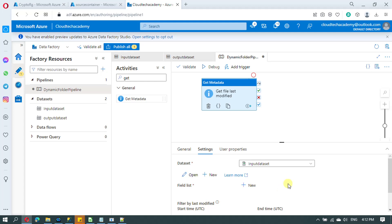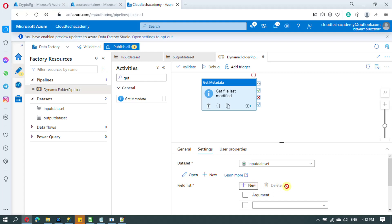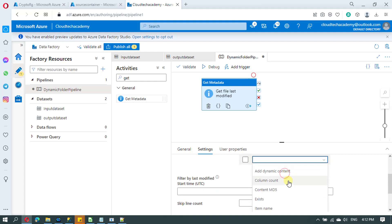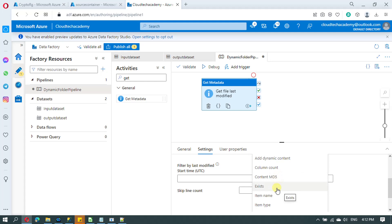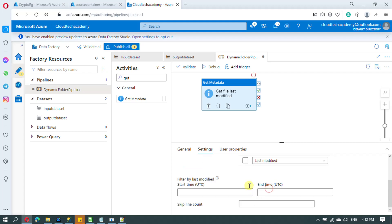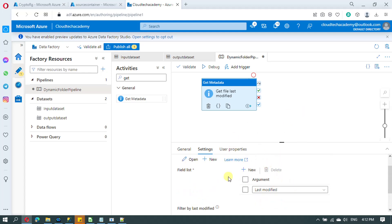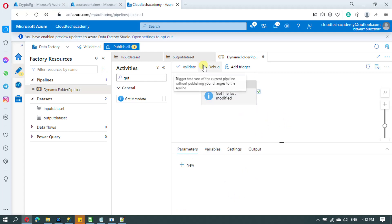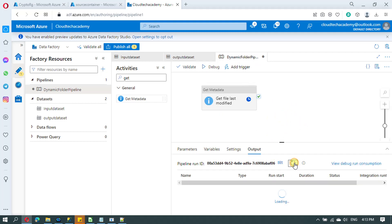Under the Settings tab, select the input dataset we have created, because we need to read from the input container to fetch the last modified date. Now we need to specify which property to read from the dataset. Select the field list and from the dropdown we have various options: we can check file exists, last modified, size of the file, and type of the file. For our scenario we need Last Modified. I have selected it.